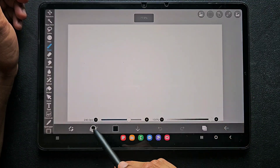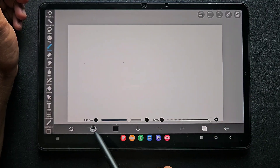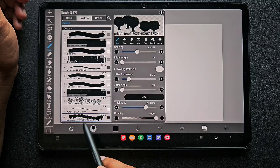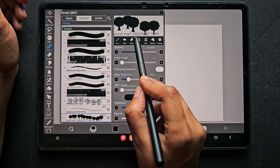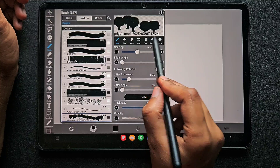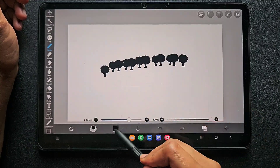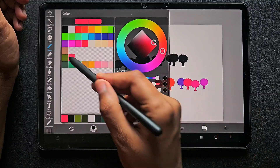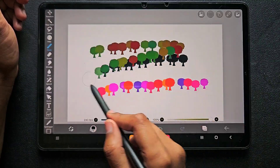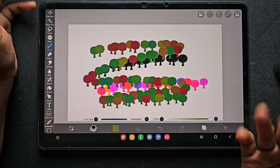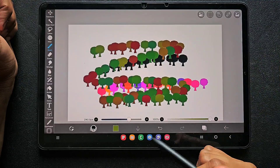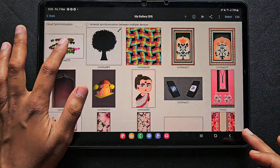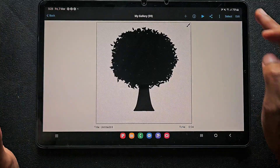Now I'm going to create a normal canvas, and here whatever brush I created last is visible and also available in the custom section. You can see the name I gave it, the date and time — everything is visible. The color variation I made is also perfectly linked there.